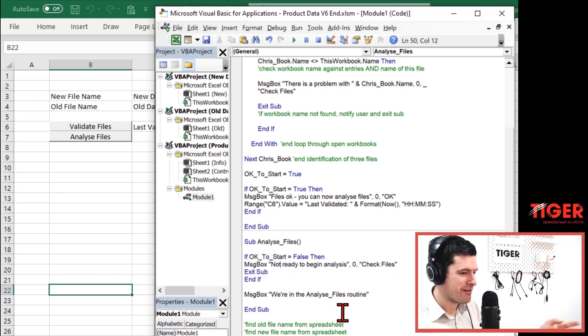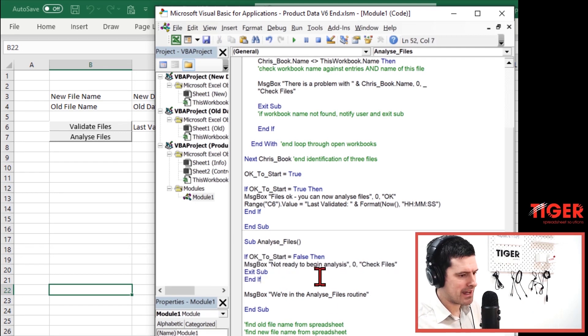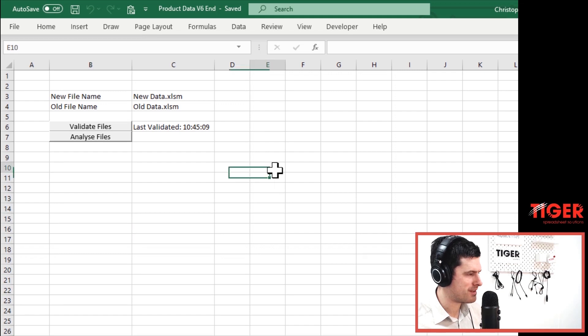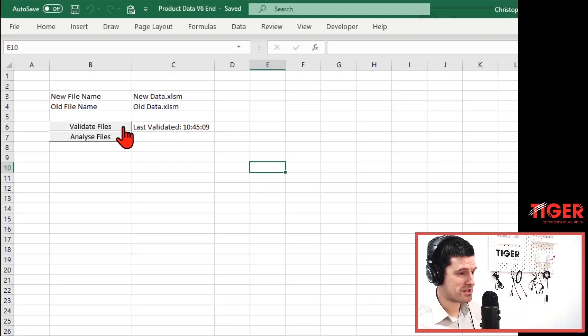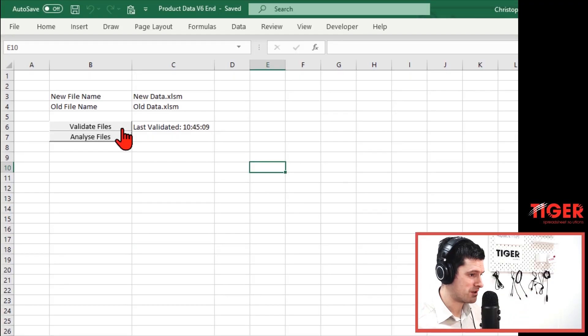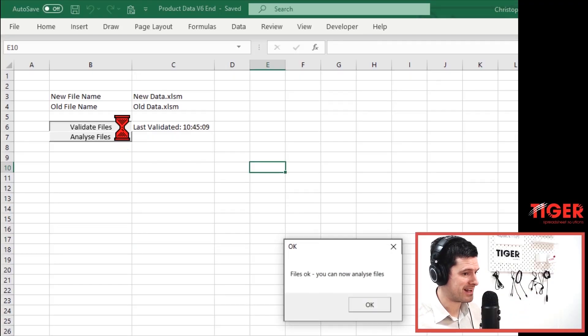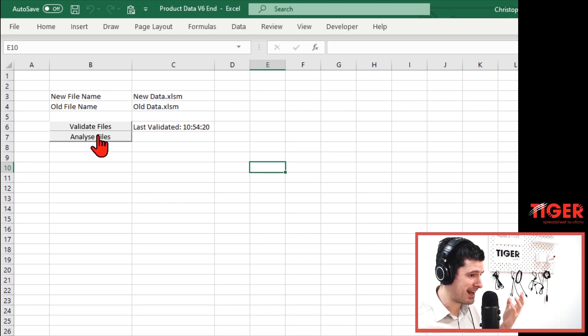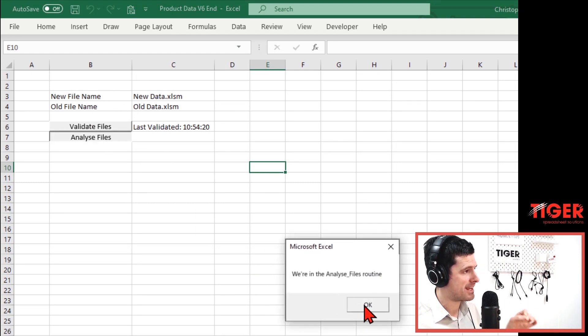We can go ahead now. First, let's fix that spelling mistake. And what would make us ready to do the analysis? Well, we know we've got to look at this modular approach — run the first part of this modular approach. The first routine — we do that by hitting validate files. 'Files OK, you can now analyze files.' If I hit analyze files now, everything is now OK.